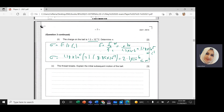If the thread breaks, we need to explain the initial subsequent motion of the ball. As stated, in equilibrium the net summation of forces on the ball equals zero — all forces acting on the ball are balanced.